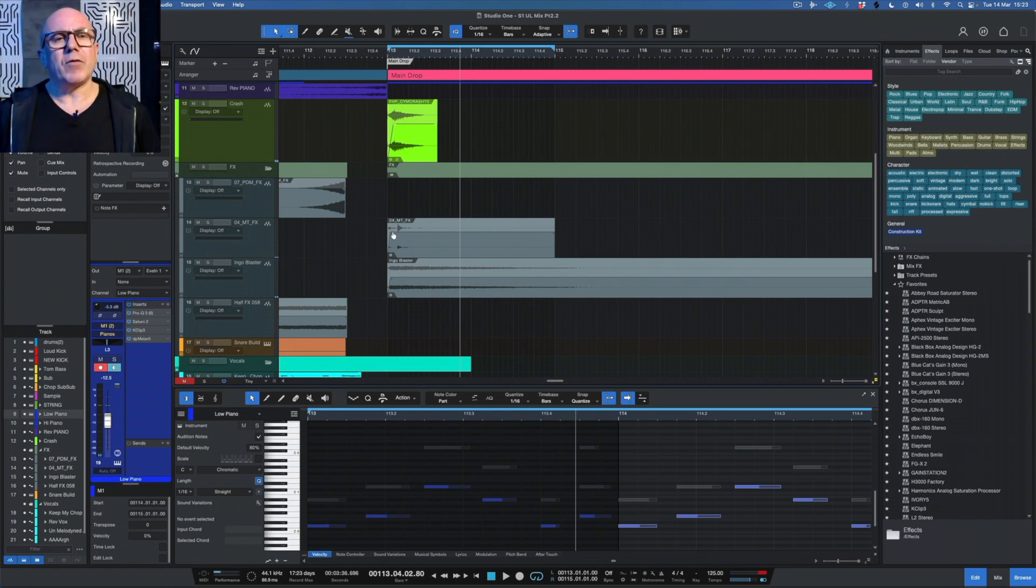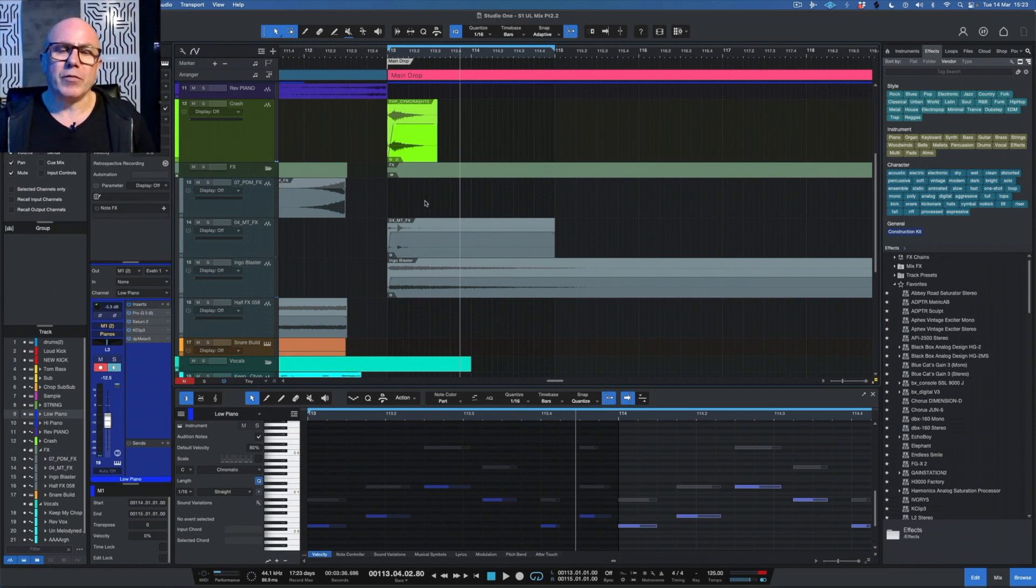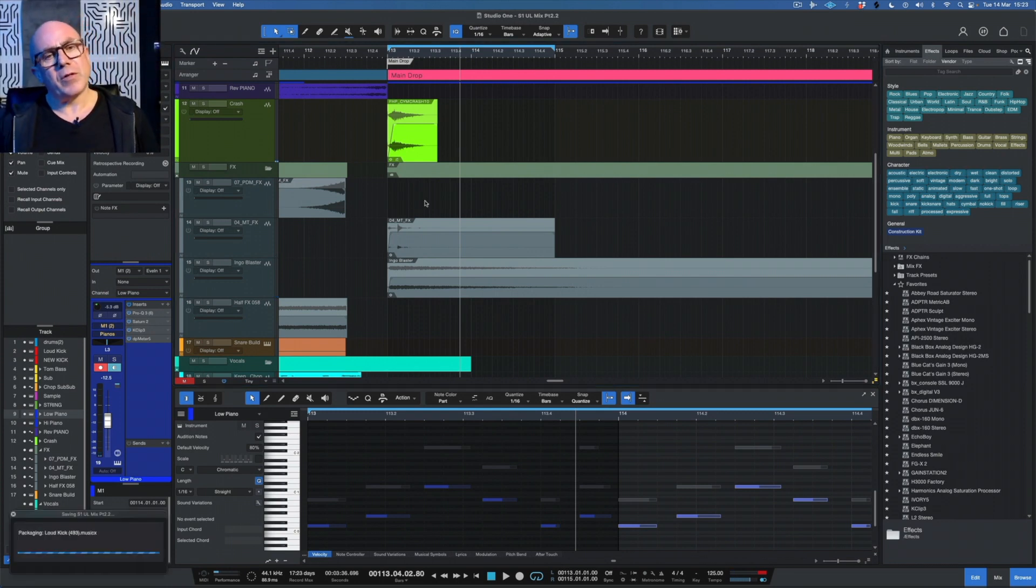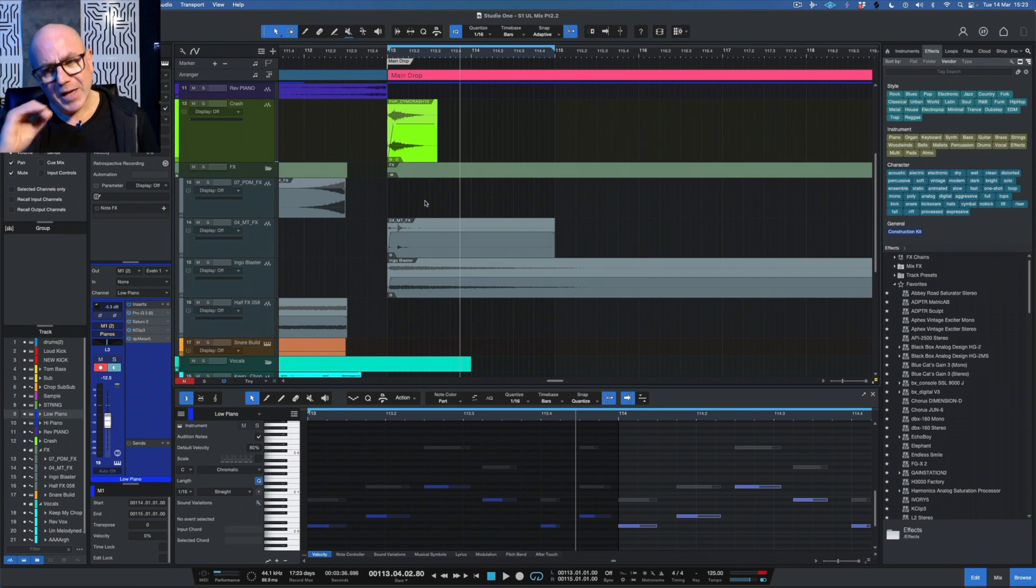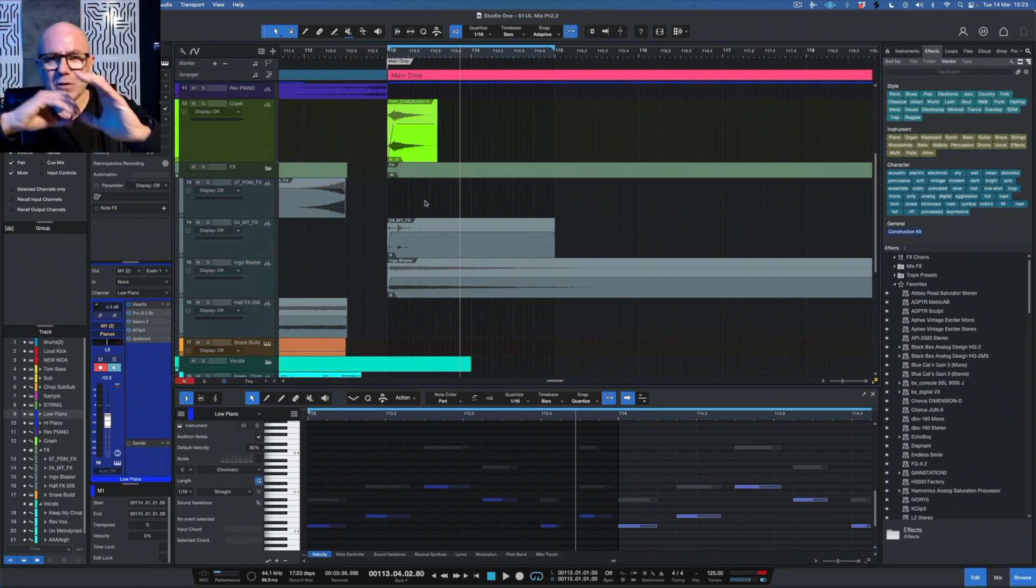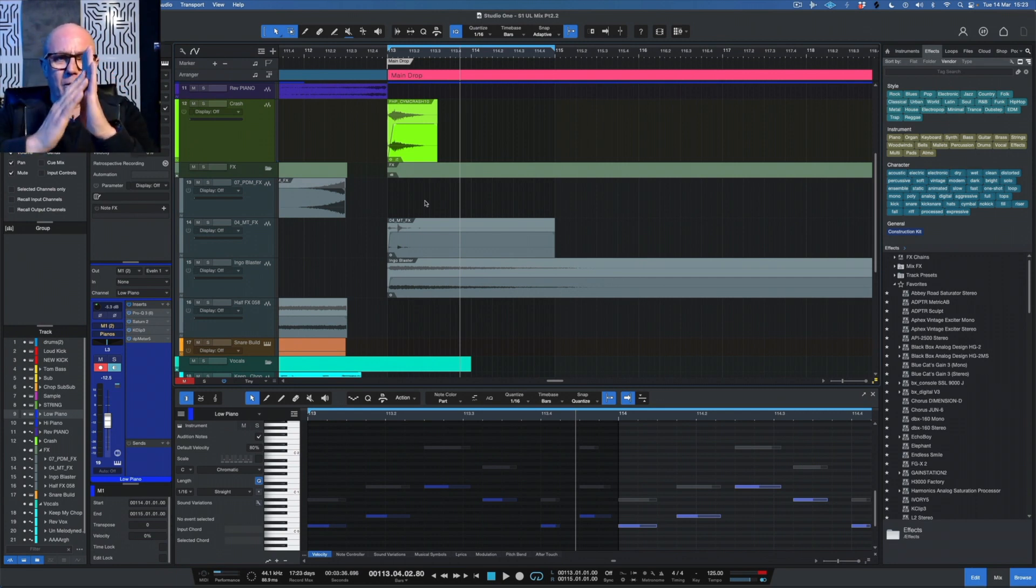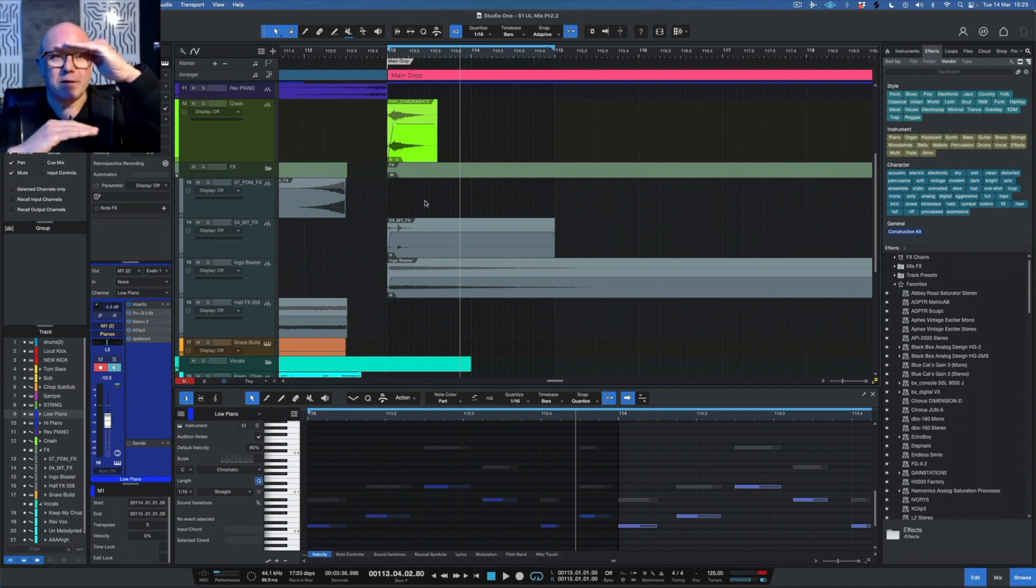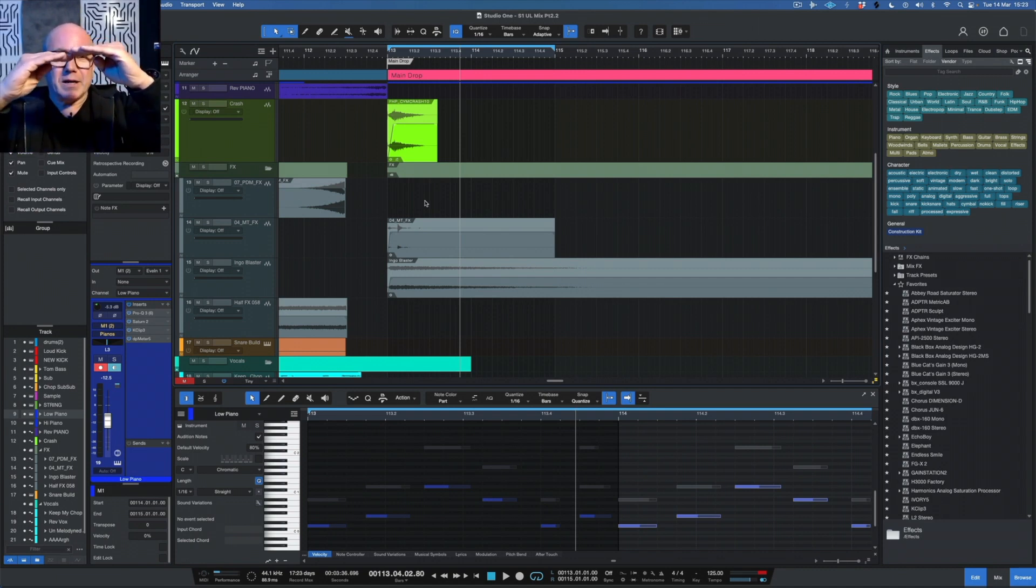Taking the attack right off the beginning of the sounds on the drop so that the kick's coming through the most, and so the energy that's coming through on the drop to the limiter was the kick.